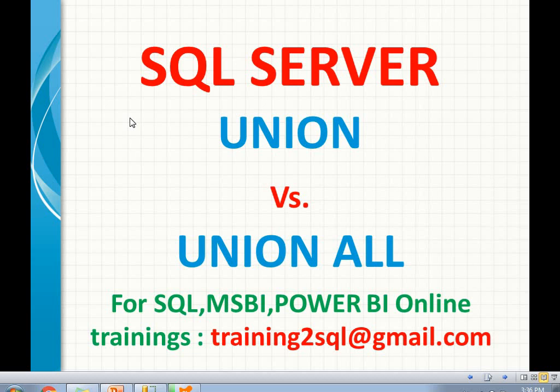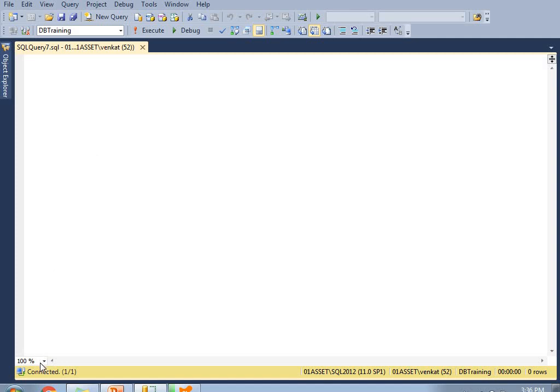Let's say I have a record in one table and the same record exists in the other table too. When I try to club the data between these two tables, I don't get two records in the result set — I get only one record. It means UNION gives you the distinct records between the two tables. Let me go to SQL Server to show you.